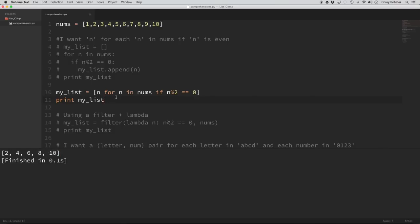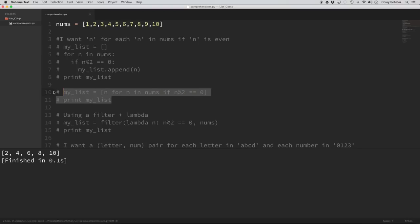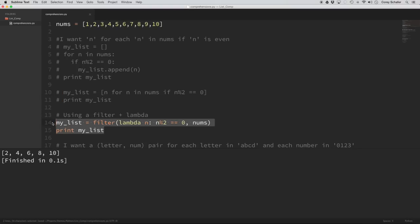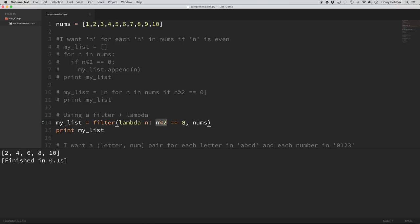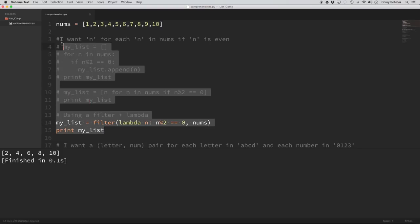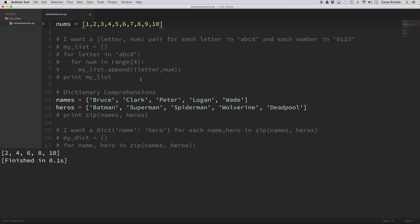Just like with map and lambda, there are also filter and lambda functions that do something similar — filter runs the list through a function and only returns even values. It works, but people just aren't going to know what it is if they're new to it. It's just not as readable as the list comprehension. Let's delete all of that and move on to a slightly more difficult example.